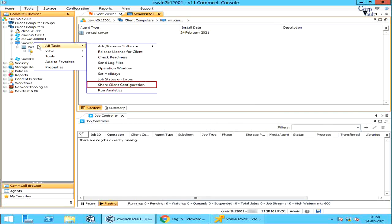Share Client Configuration: you can share the client configuration from one CommCell to another, ideally to run indexing queries and queue commands. After verifying that the target CommCell is available, the source CommCell will access the target CommCell and add the source client as a de-configured client.